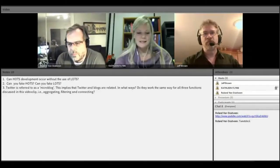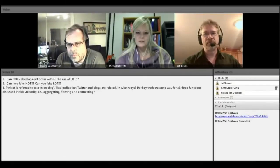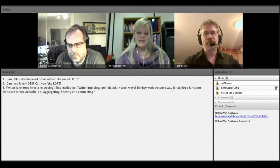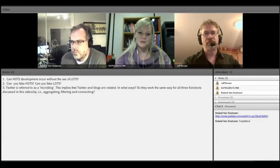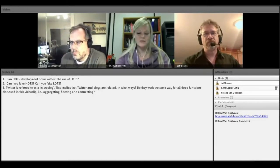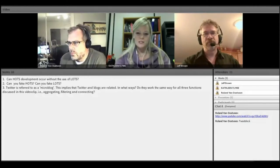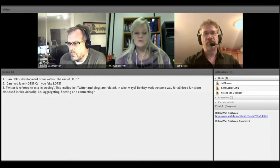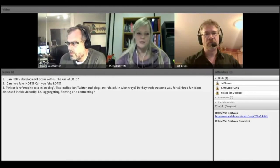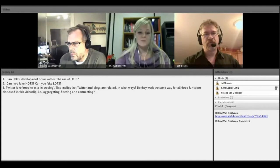Tonight we have come together to discuss topics that have come up in the last couple of weeks of classes. Today's conversation is going to start off with the first question on the screen: can thoughts or higher order thinking skills develop or occur without the use of lower order thinking skills?